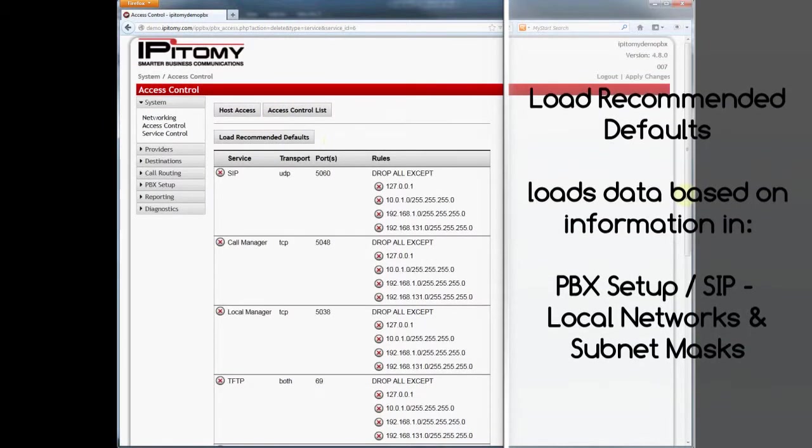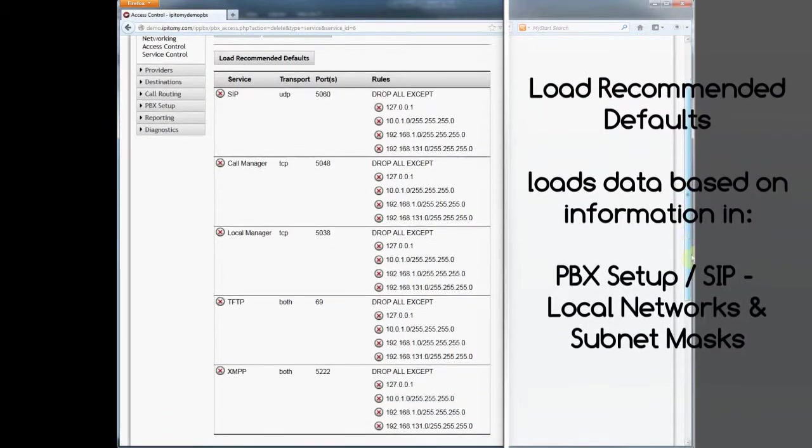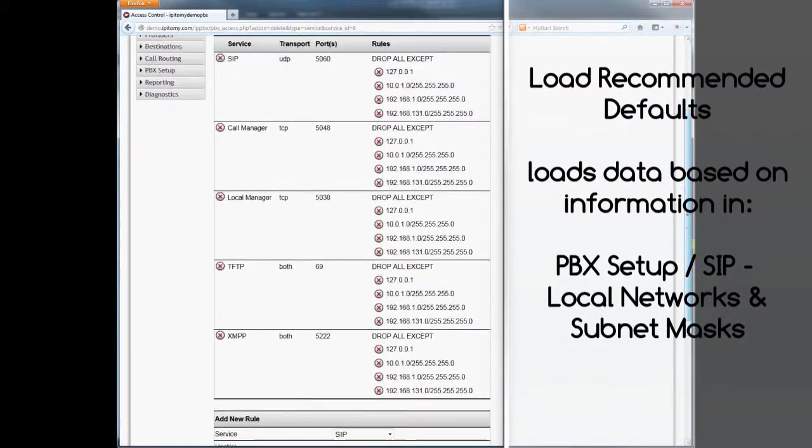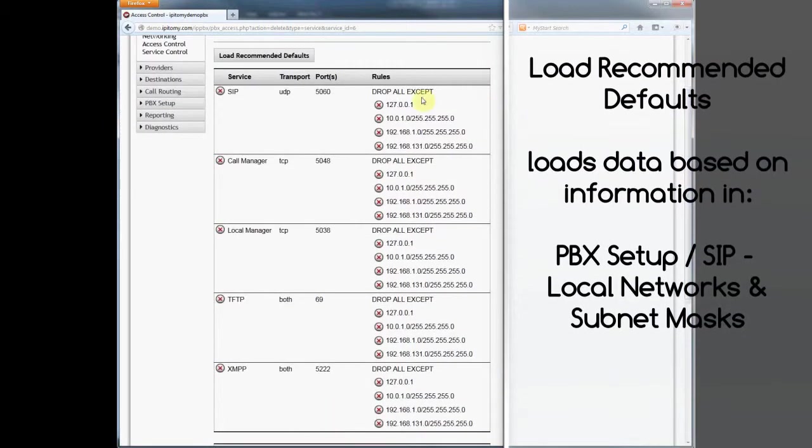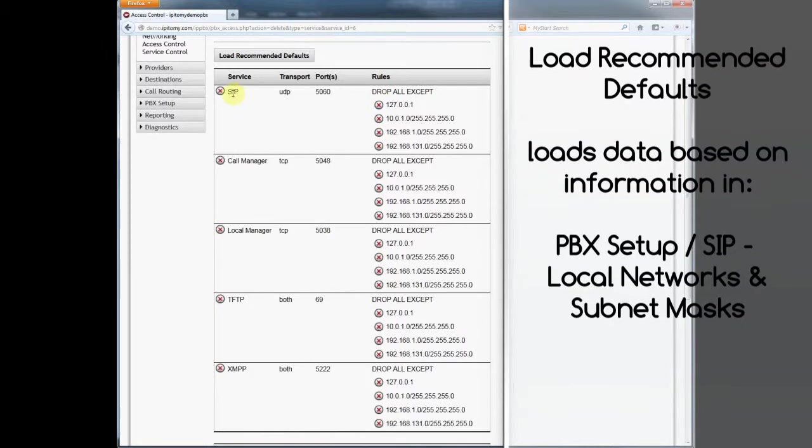The system pulls information from other areas. I'll show you these in a minute. And builds an ACL.